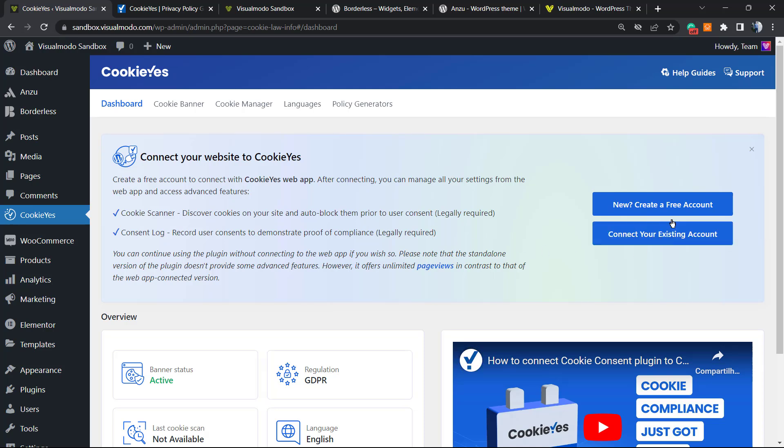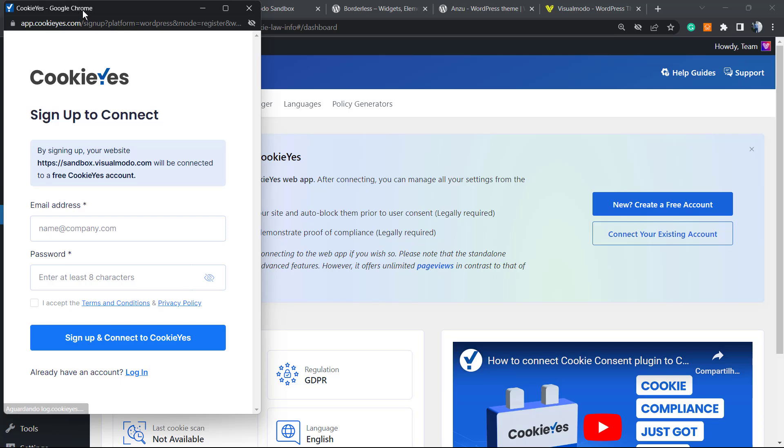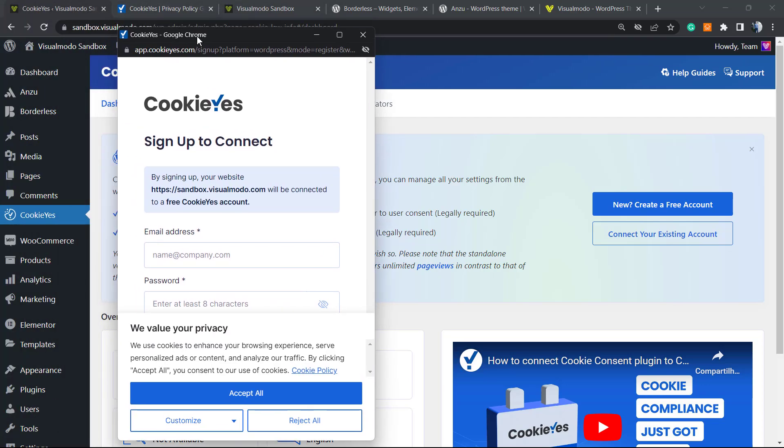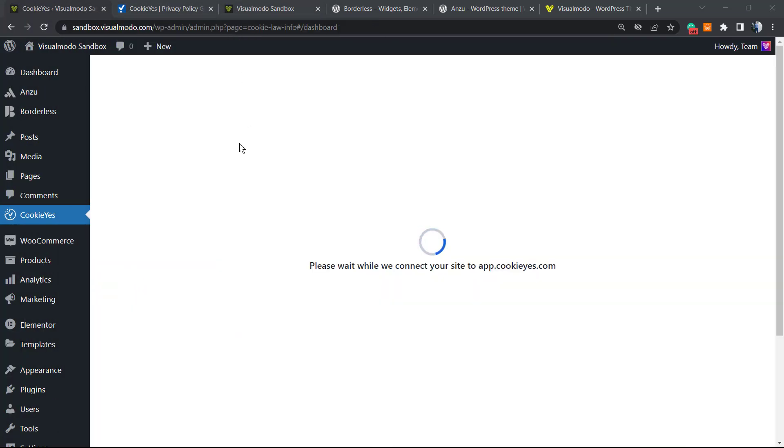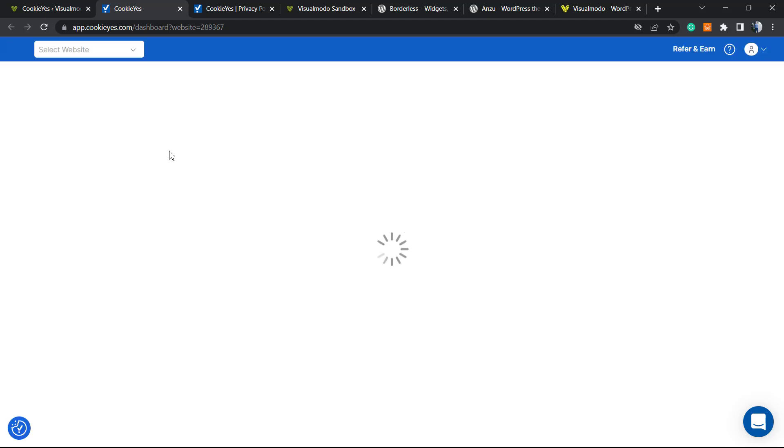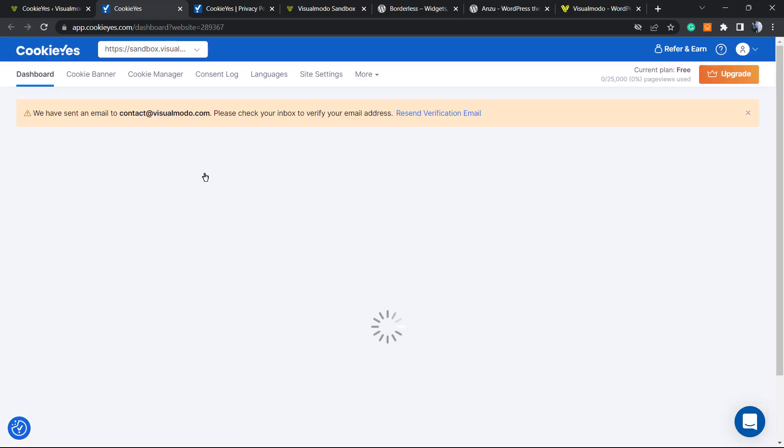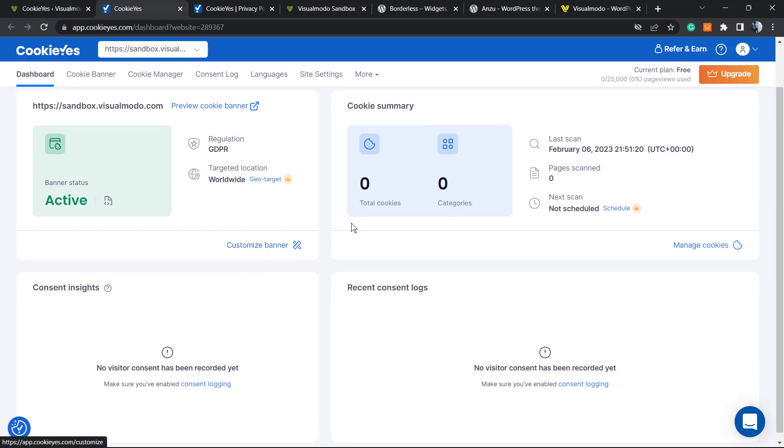They're gonna redirect you to their website. Let's do this now. Come back to the dashboard and click 'Create a free account.' I'm gonna create my account right here. Now the account is created. Let's wait for the connection, and now let's go to the CookieYes web app.